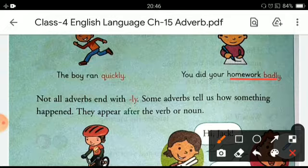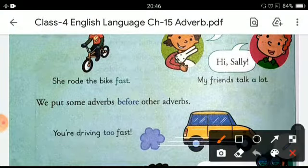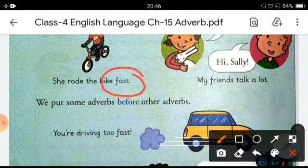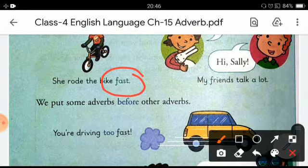Some adverbs tell us how something happened. They appear after the verb or noun. For example: 'She rode the bike fast.' Here the sentence does not end with 'ly,' and the adverb appears after the noun or verb. Another example: 'My friend talked a lot.'